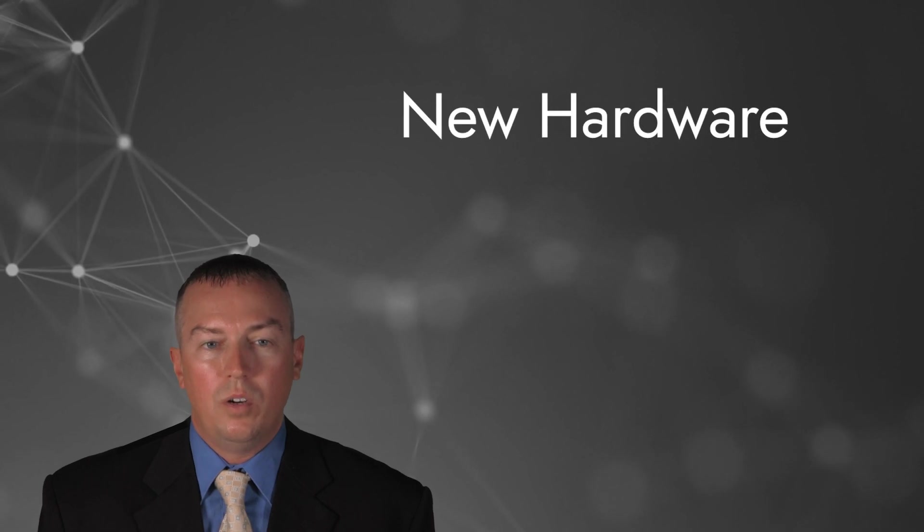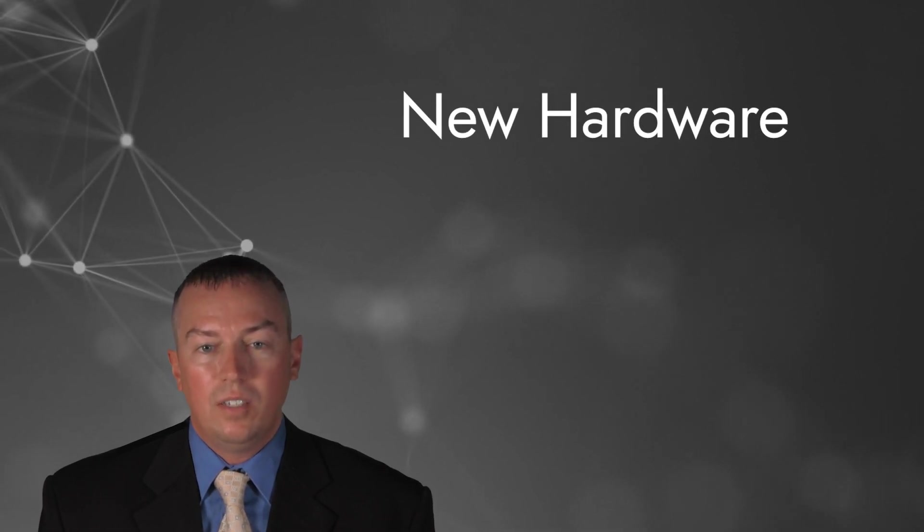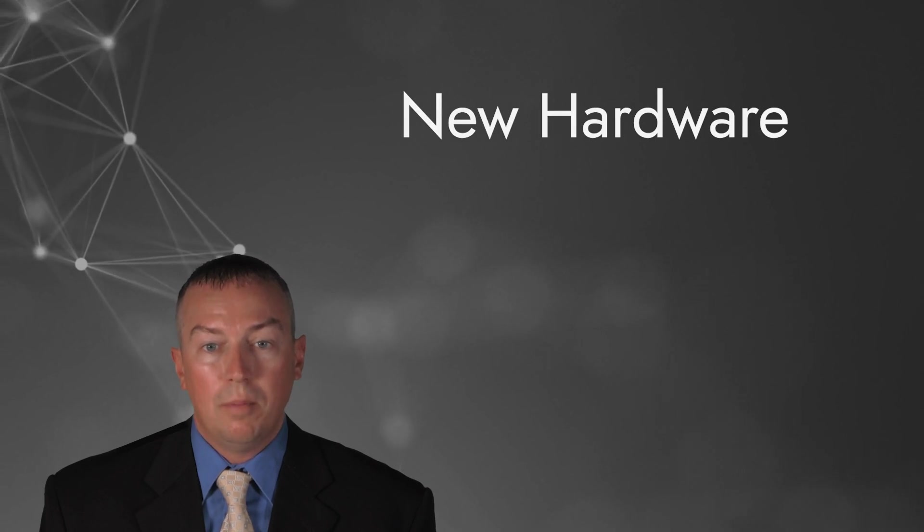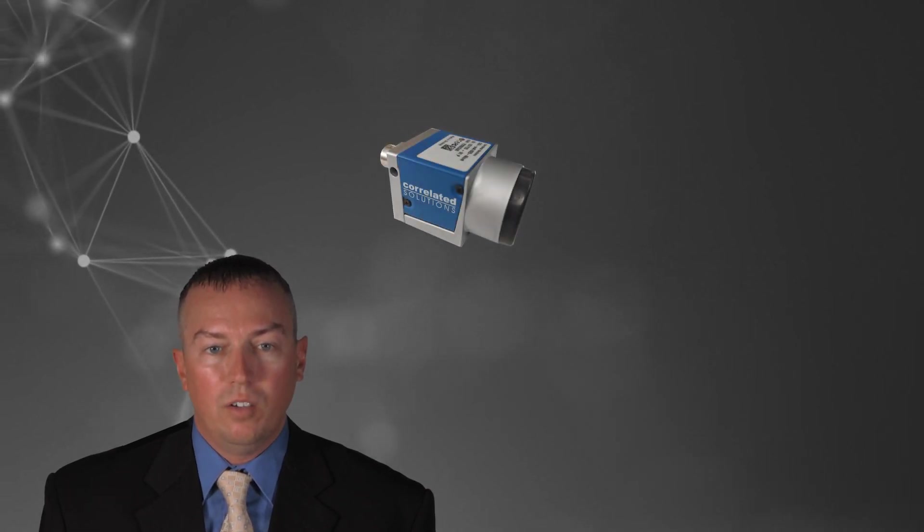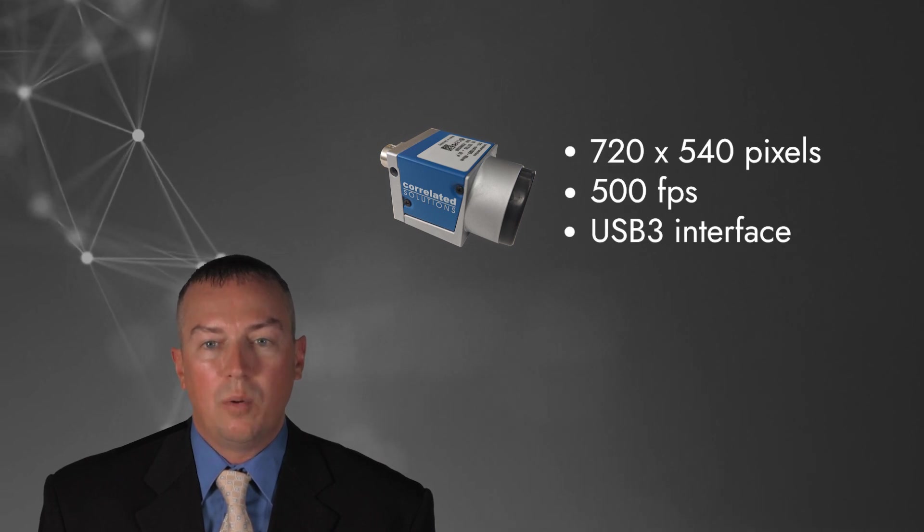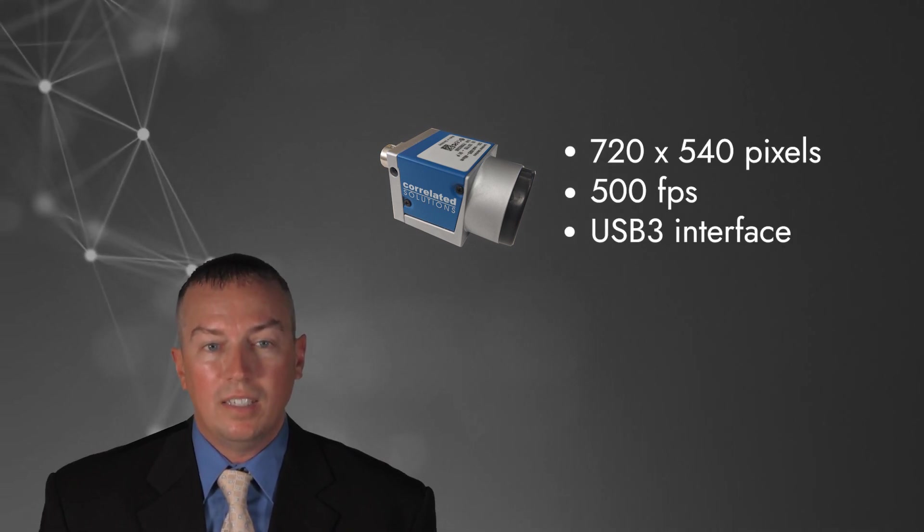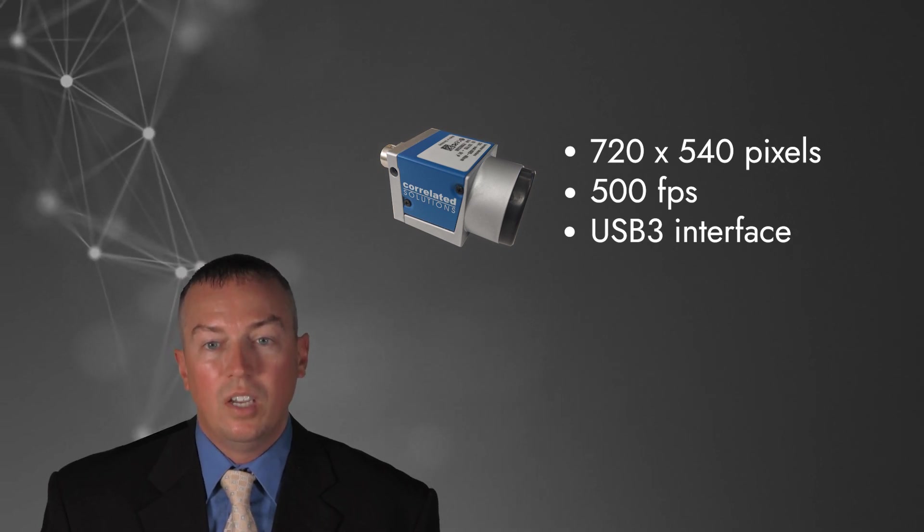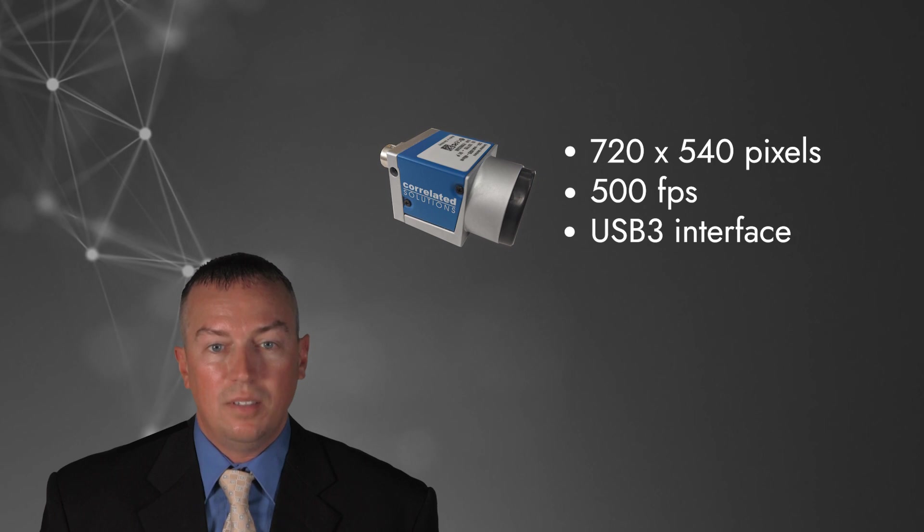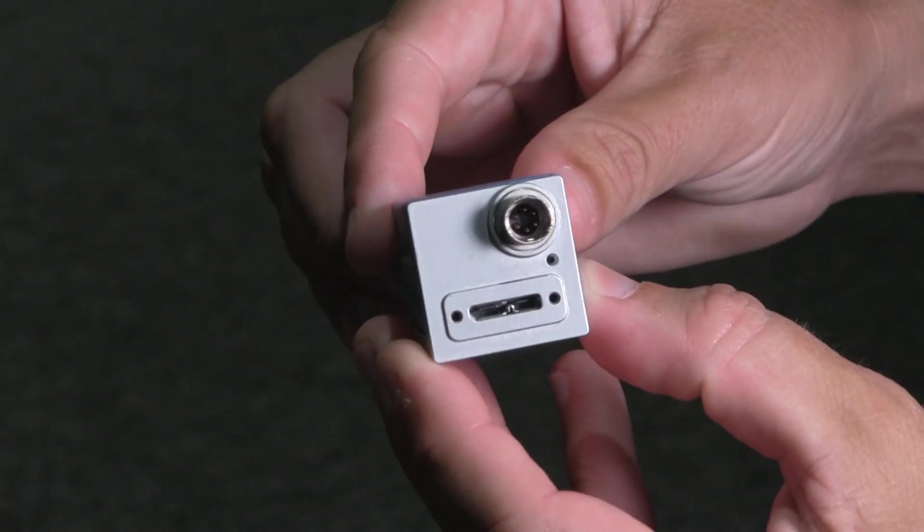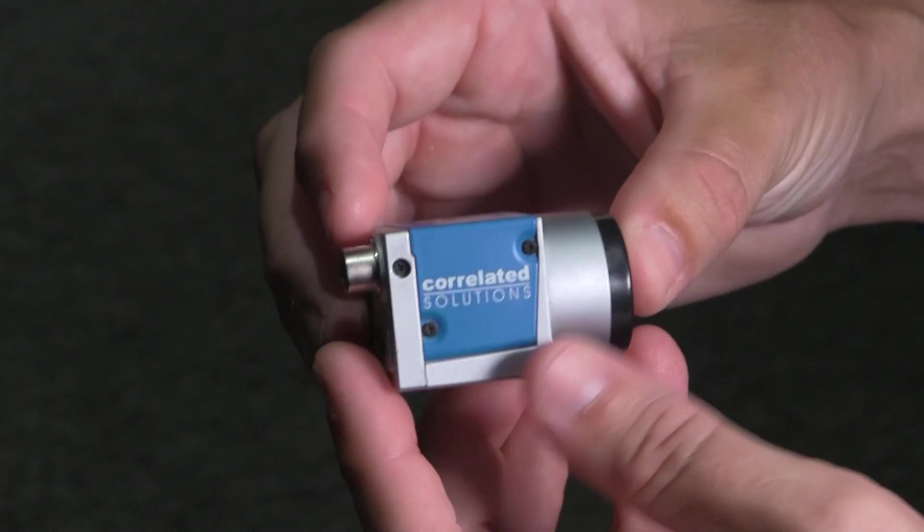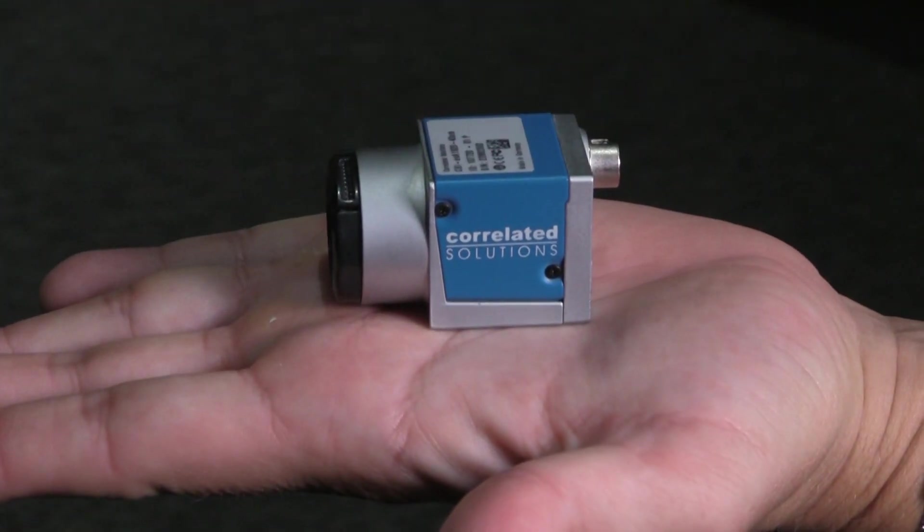Next, I'd like to tell you about some of the new hardware we are offering with our systems. We have integrated support for several new cameras. For example, this little camera is compact, affordable, fast, and produces extremely high-quality images. At 500 frames per second, it can be used in a wide variety of applications where speed is a requirement but budget is a necessity. This is an ideal camera system for real-time measurements, especially when controlled feedback is required from a virtual strain gauge or extensometer.